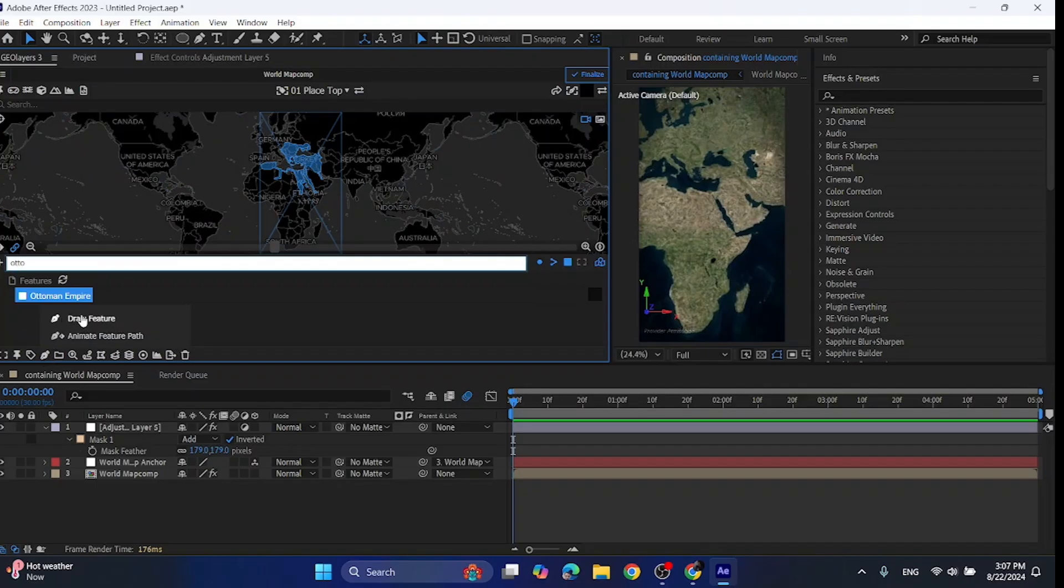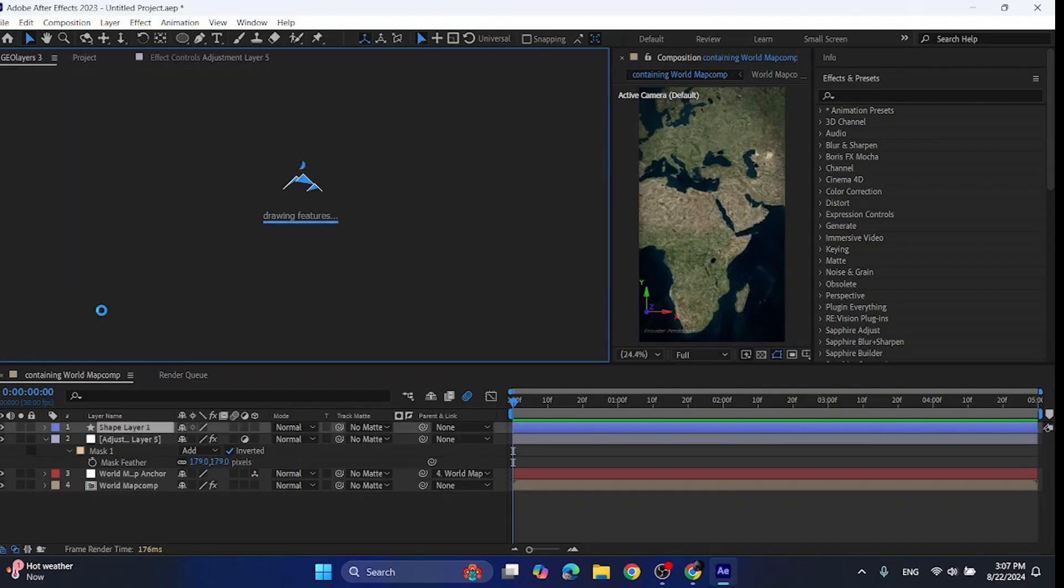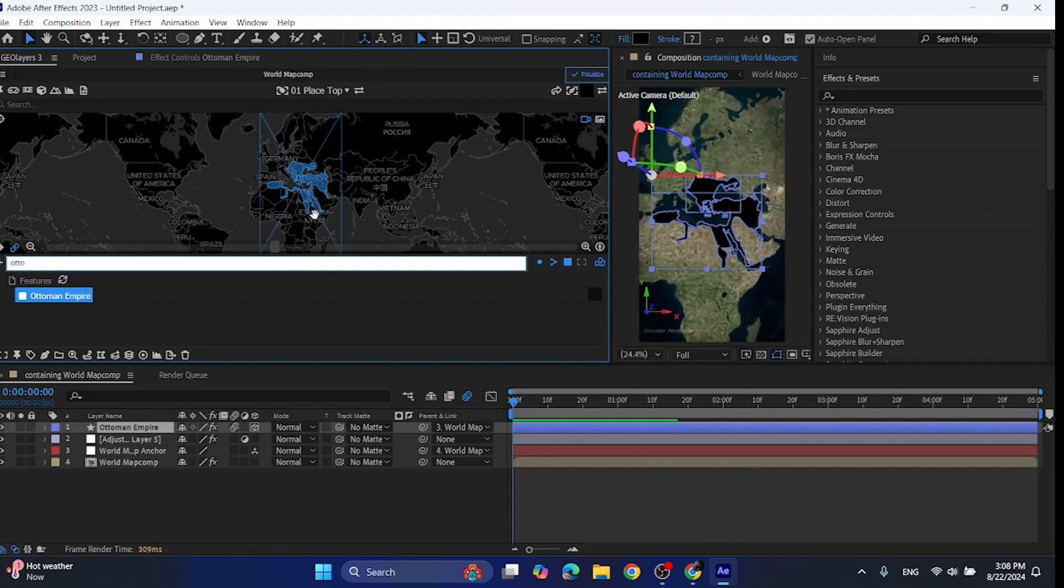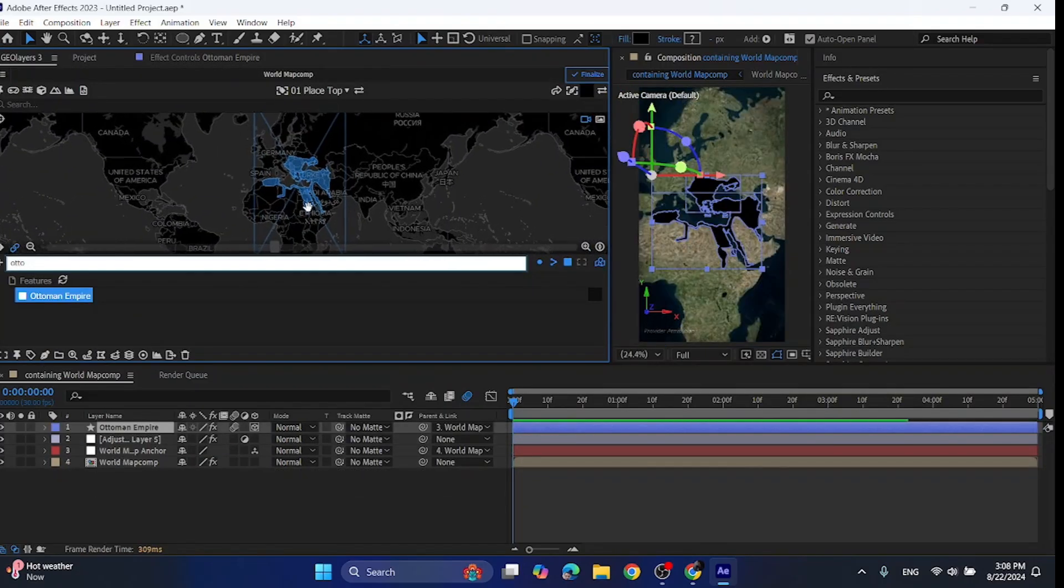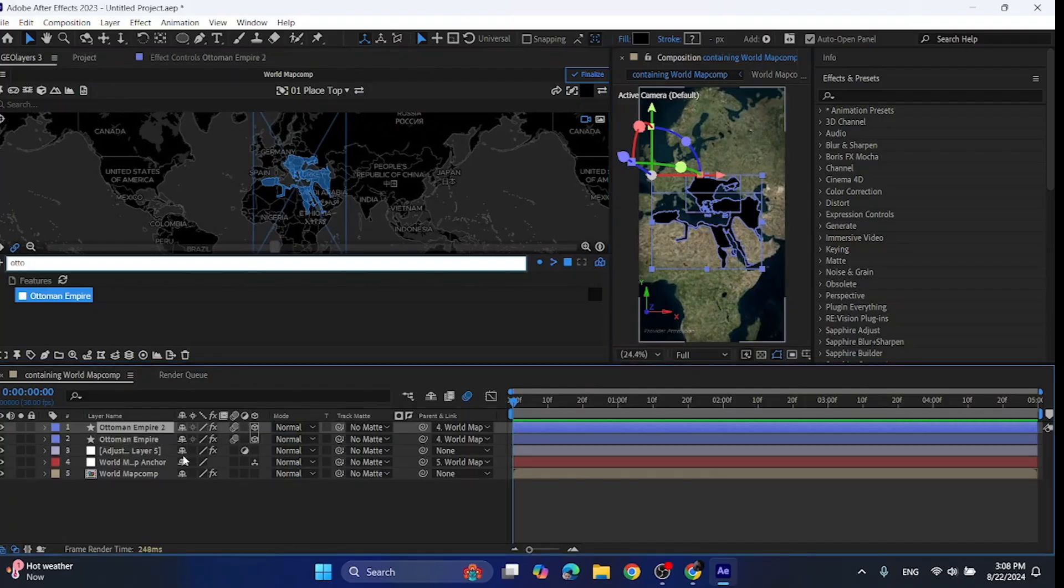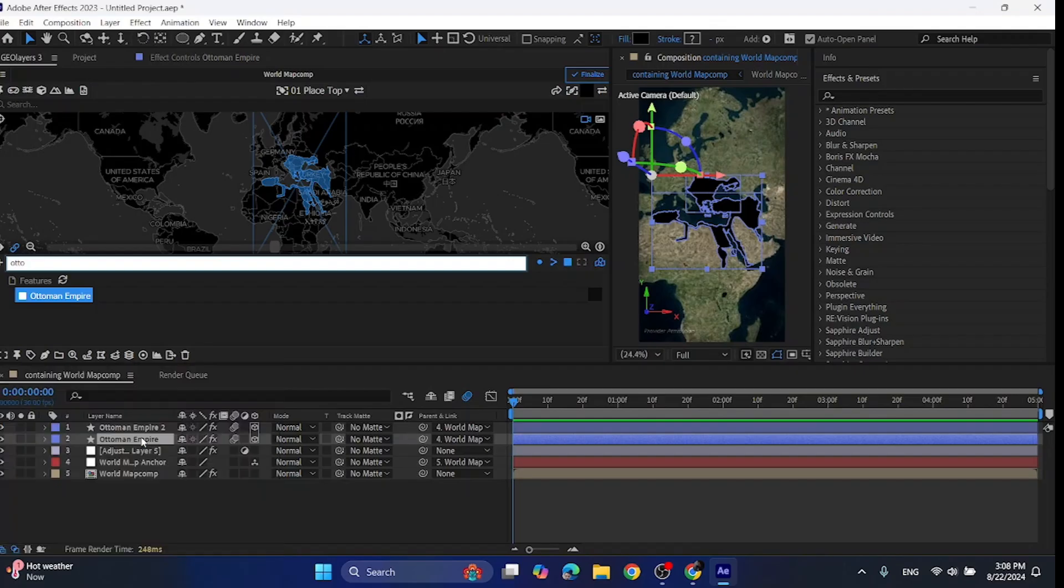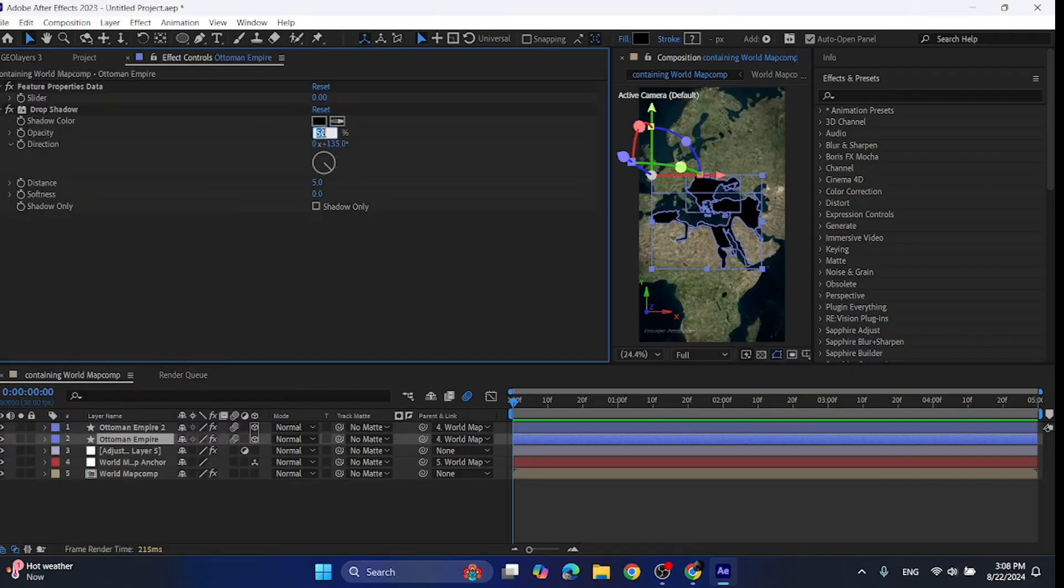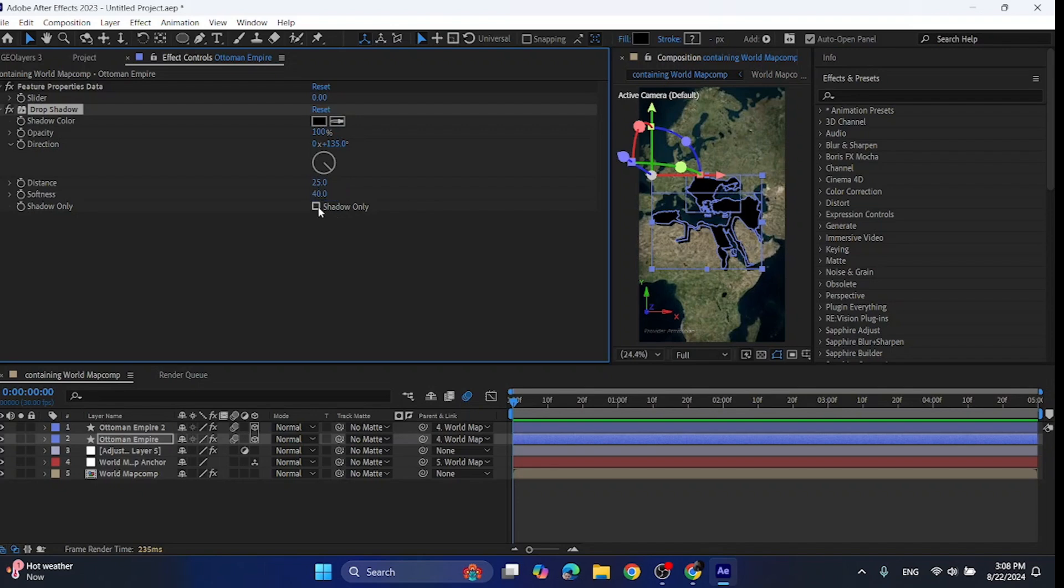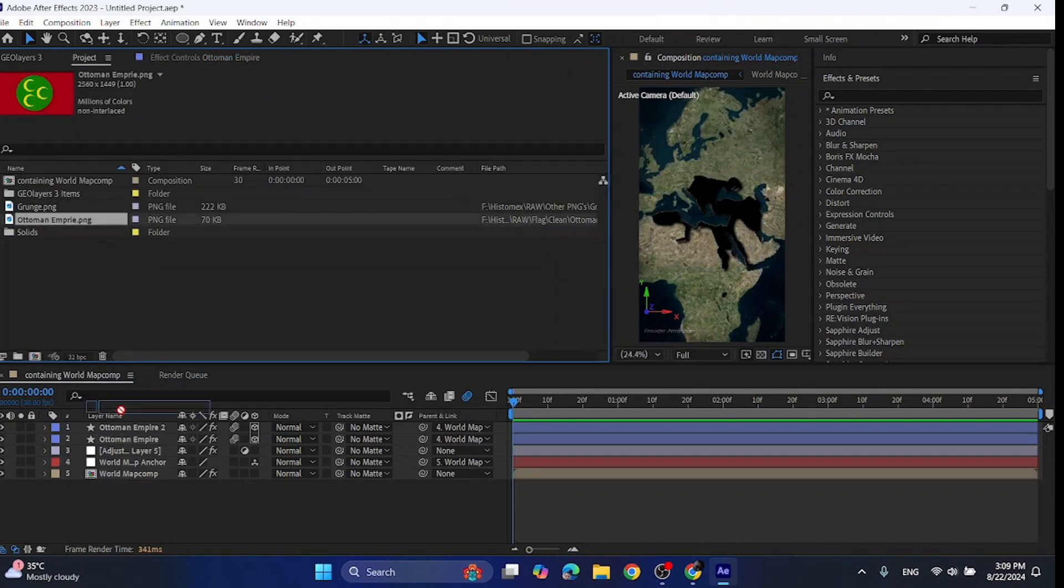Now click this pen and draw feature. Adjust the view according to your empire. Press Ctrl D to duplicate the layer, then select the bottom layer and add drop shadow effect on it. Set opacity to 100, distance to 25, softness to 40 and click this shadow only.